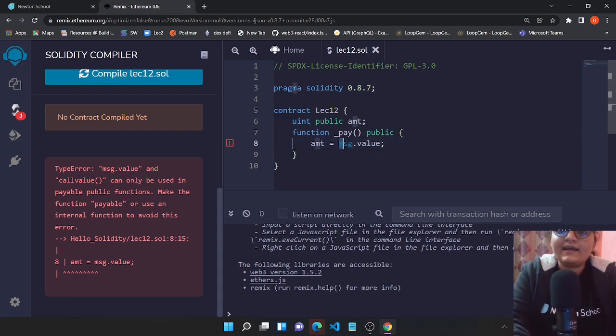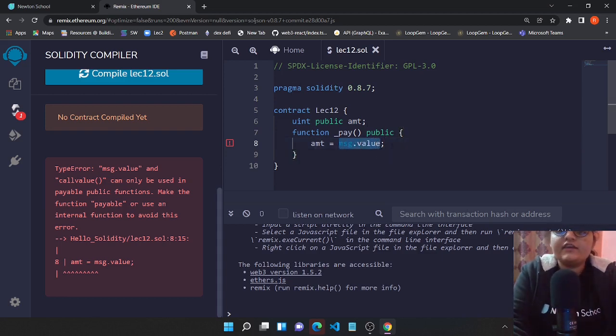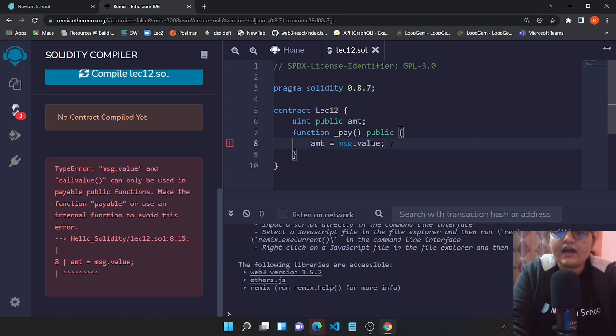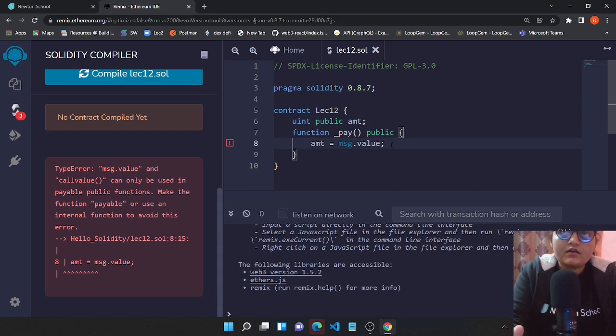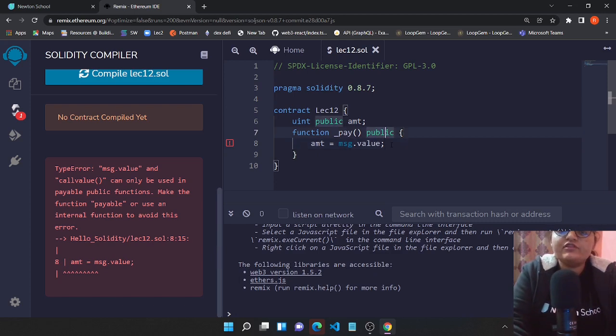This is because we're going to access this msg.value - we want to access the value of a particular address which it sends with our particular contract function, so we were not allowed to execute this function or compile this function.